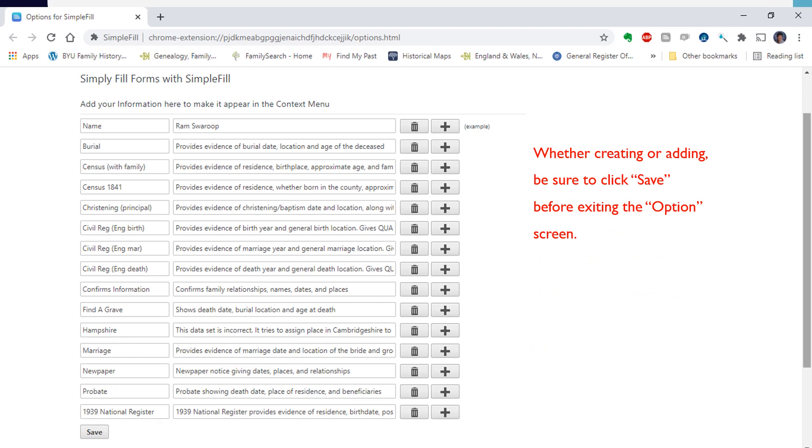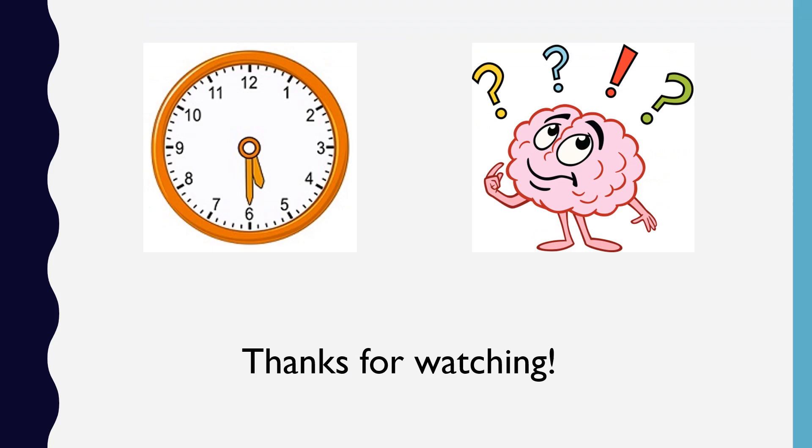Whether creating or adding reason statements, be sure to click save on the bottom left before exiting the options screen. Now that you are all set up, you are ready to start using SimpleFill to complete your reason statements. I hope it saves you time and brain power. Thanks for watching.